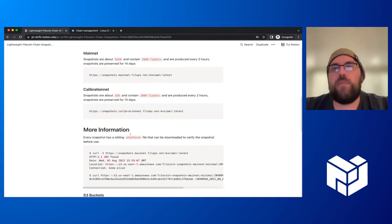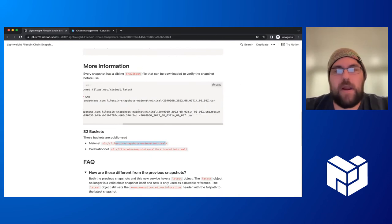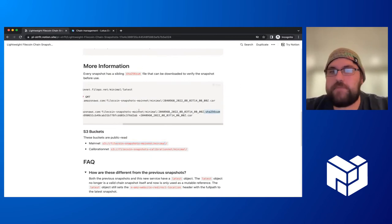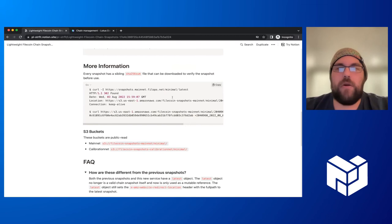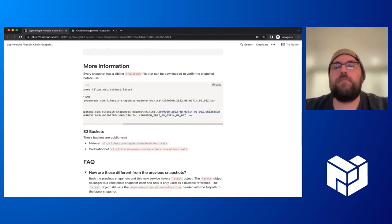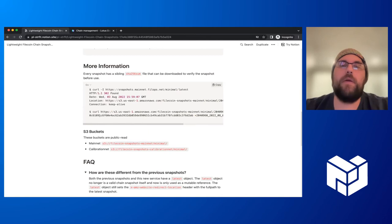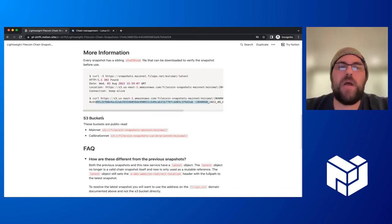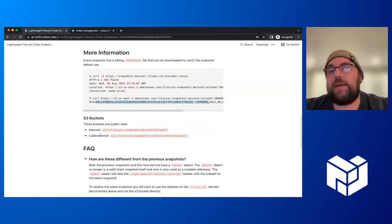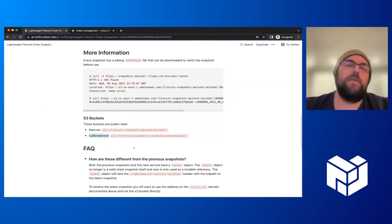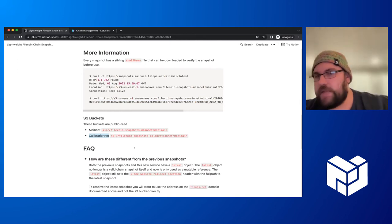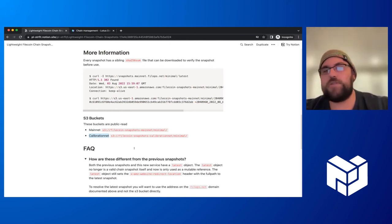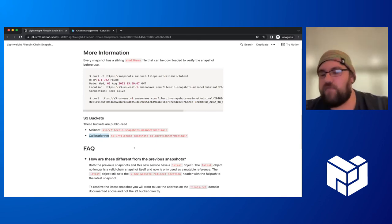We also support checksums, so users can request a snapshot, pull in the sha sum, and verify the file integrity. We provide snapshots for the calibration network now. This is a new thing. The software we have can run against any network, so we could even provide them for the butterfly network if we wanted to.